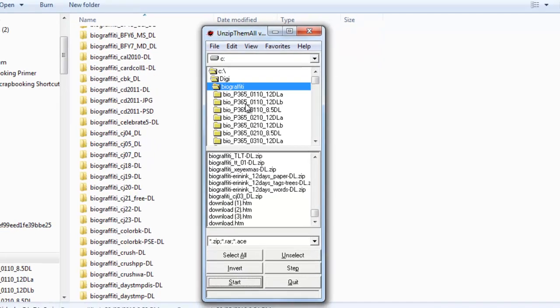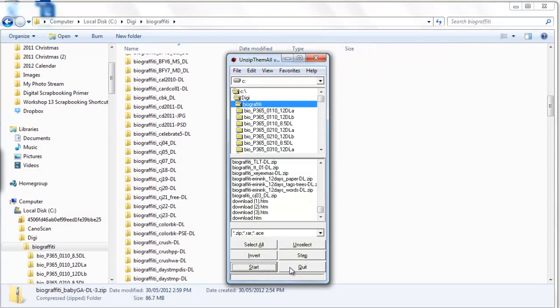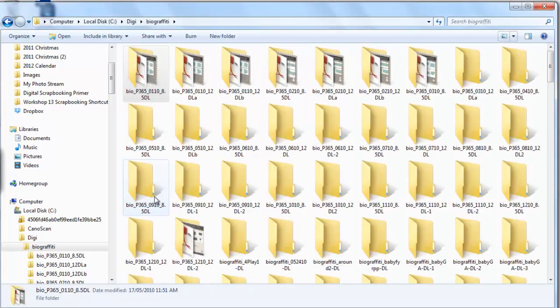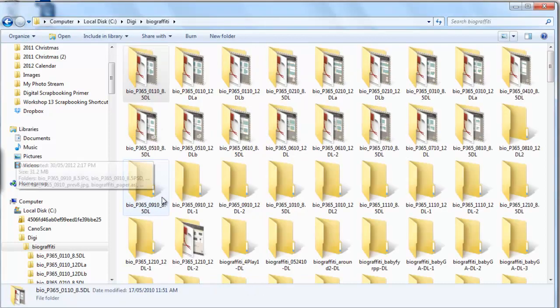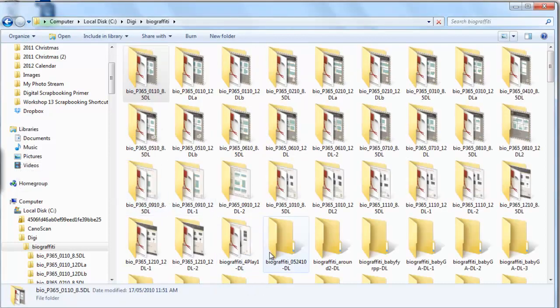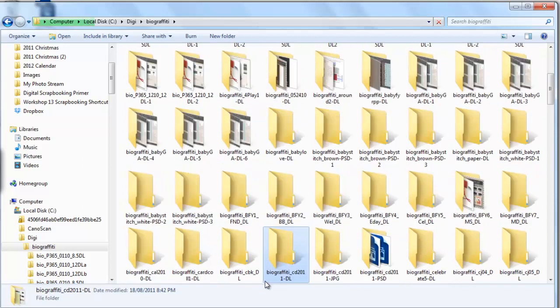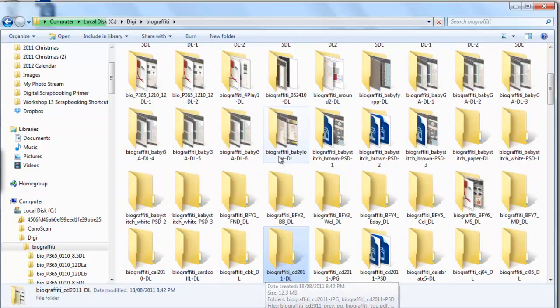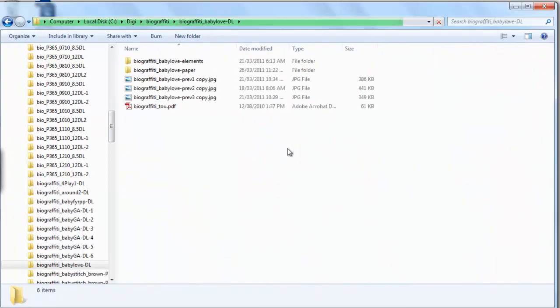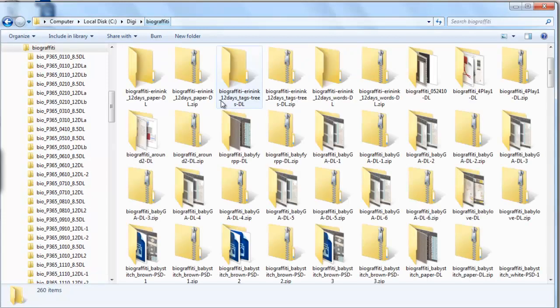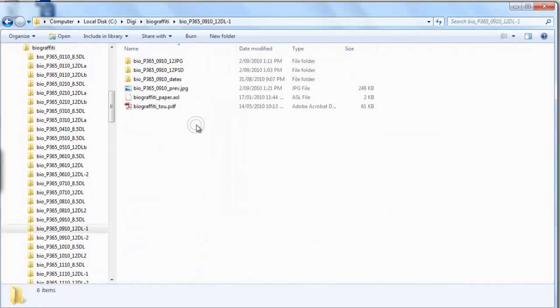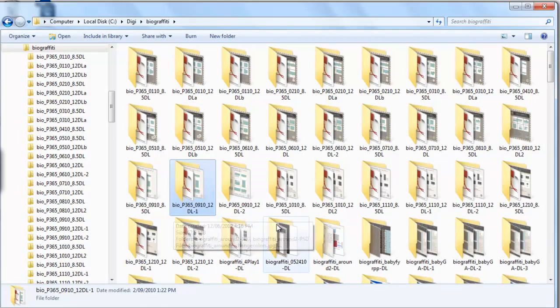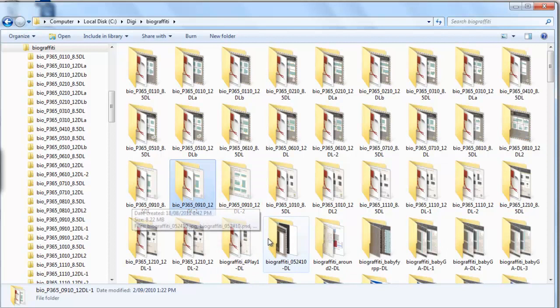So now it's completed. I just click Quit. I can head over to my folders and see all of my Buy Graffiti templates are extracted directly into the folders as they should be. For more information about Unzip them all,